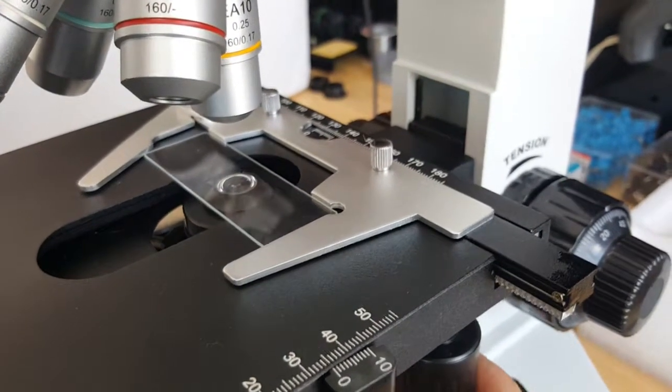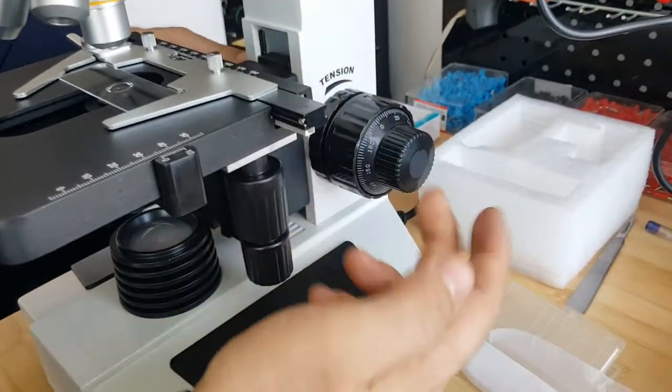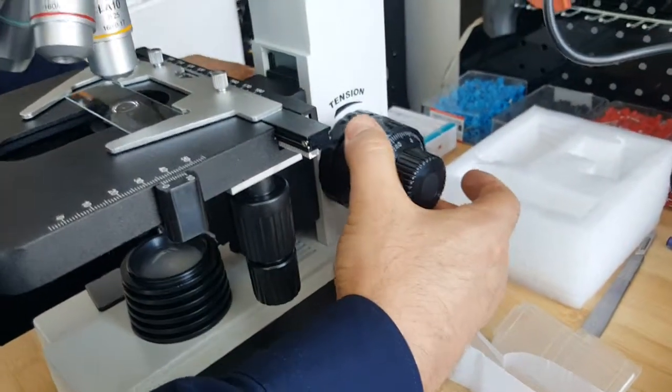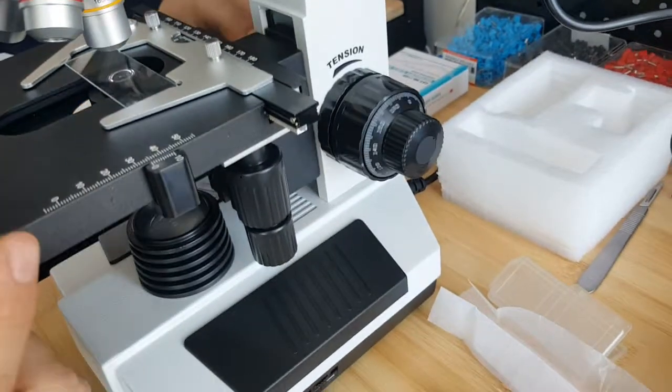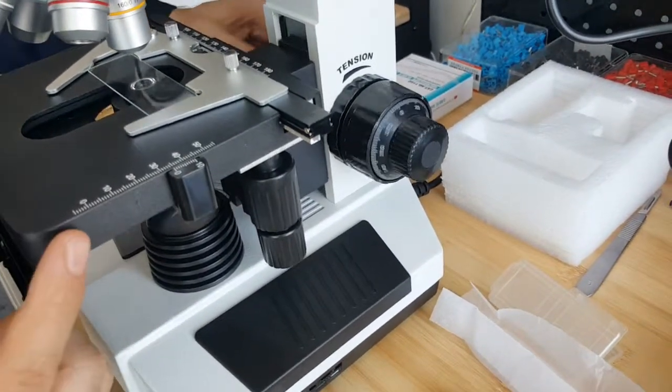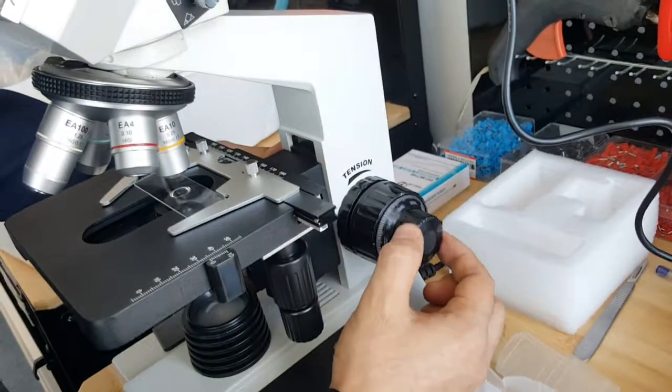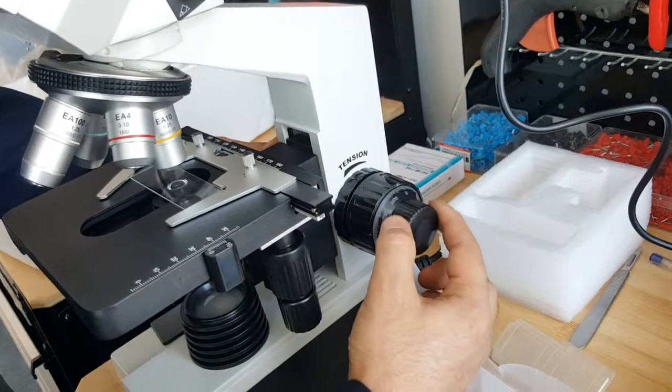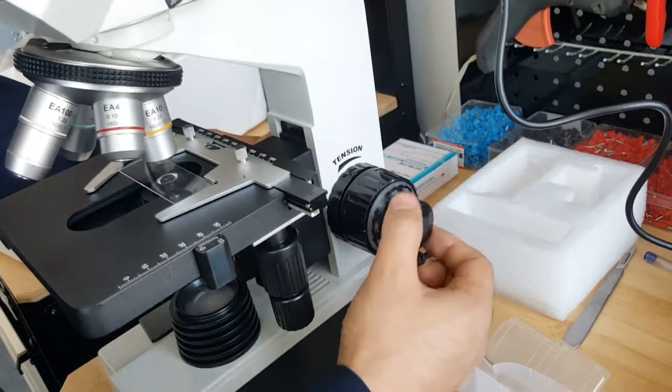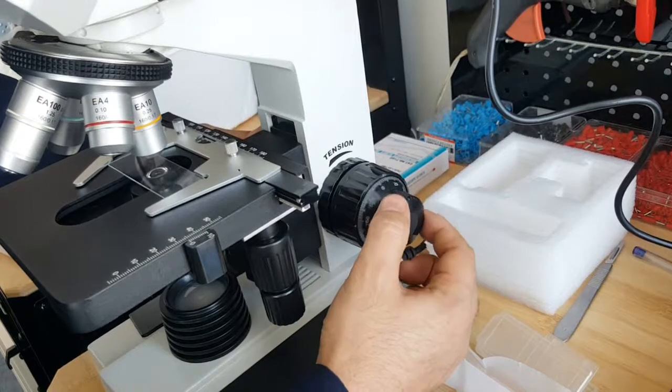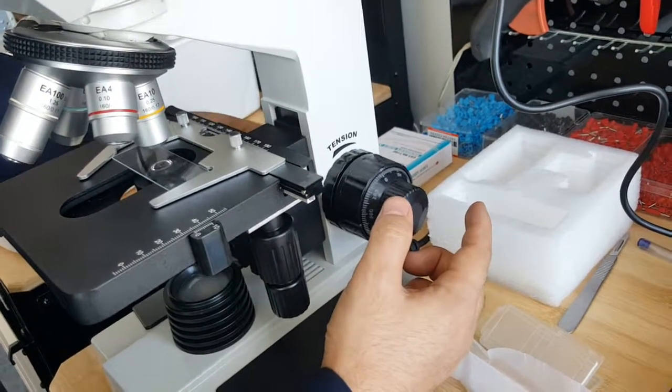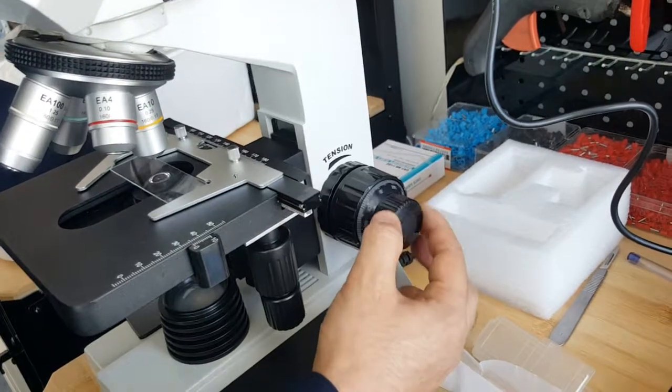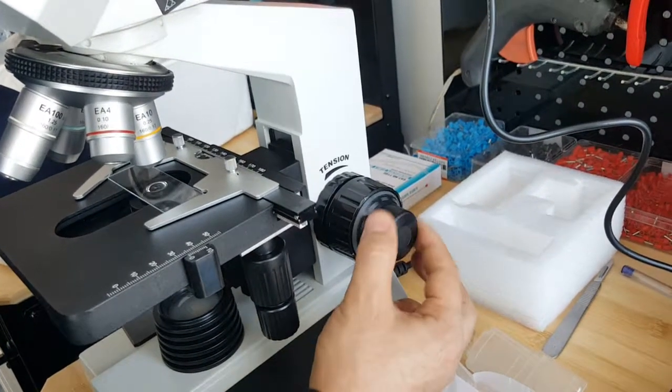And we have height adjustment. This wheel adjusts the height of the table, that is Z direction for the table. And also in this wheel we have a fine adjustment. When you are rotating this wheel, it just moves the table very finely. For big movements use this wheel, and for fine adjustments you will use this wheel.